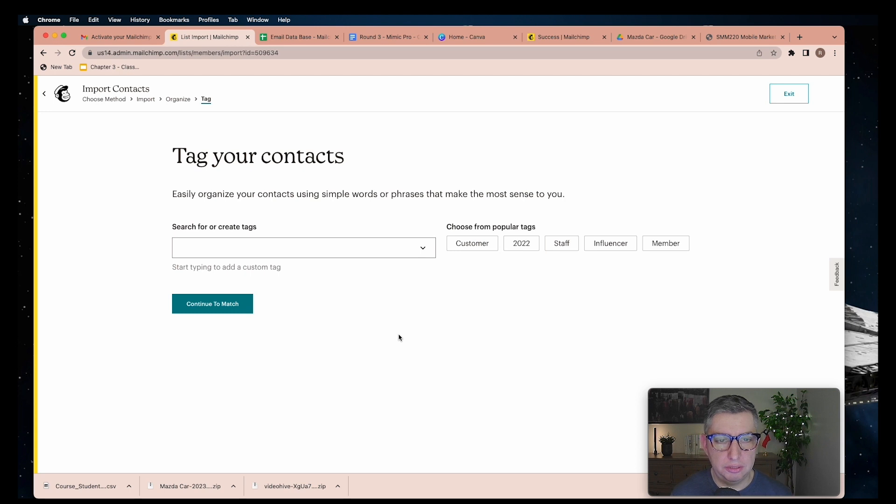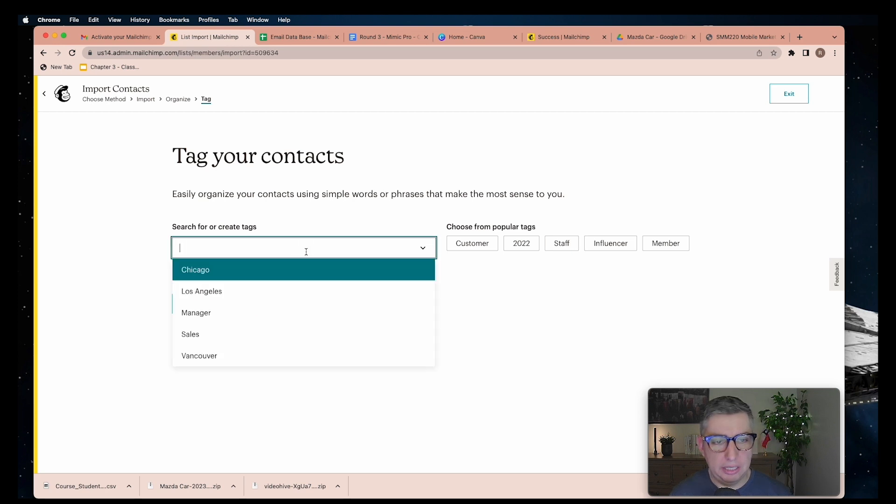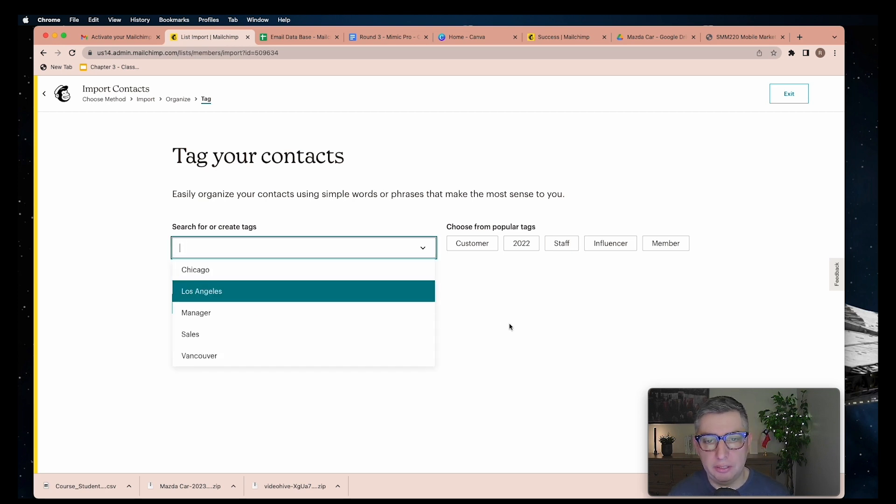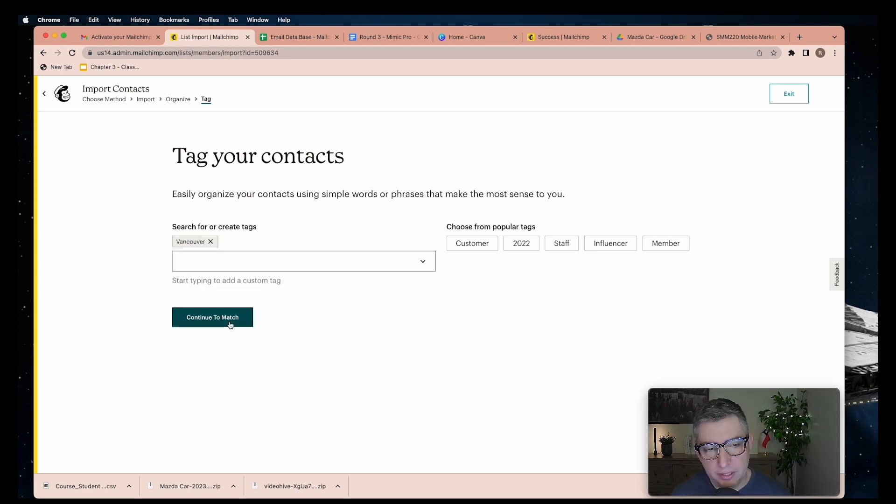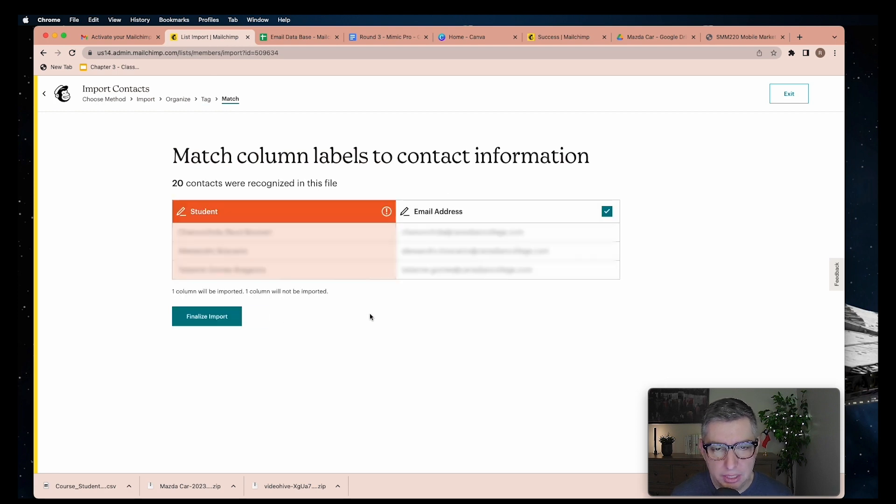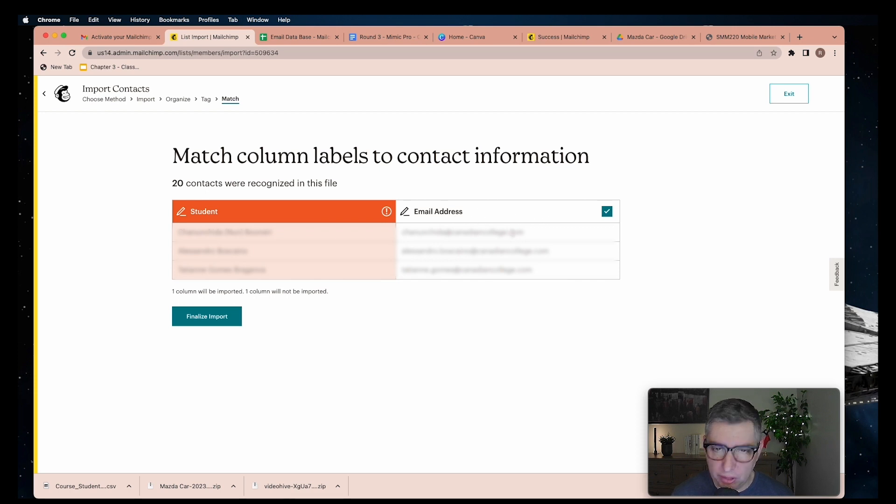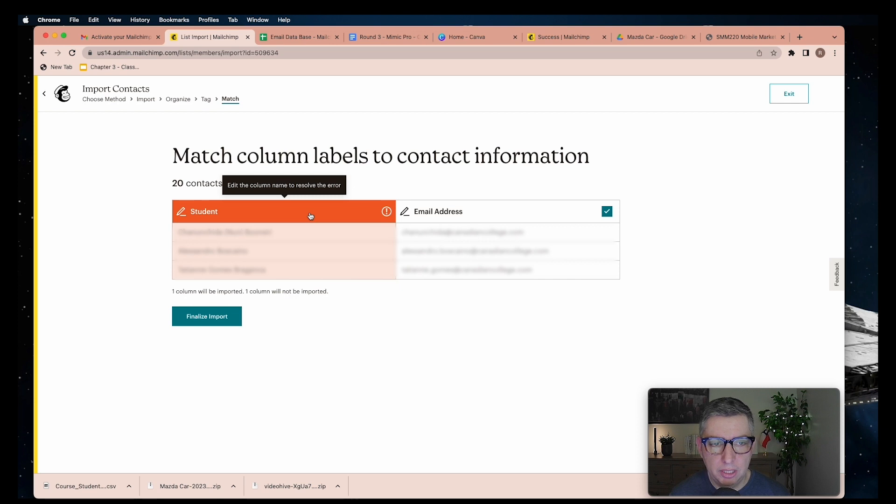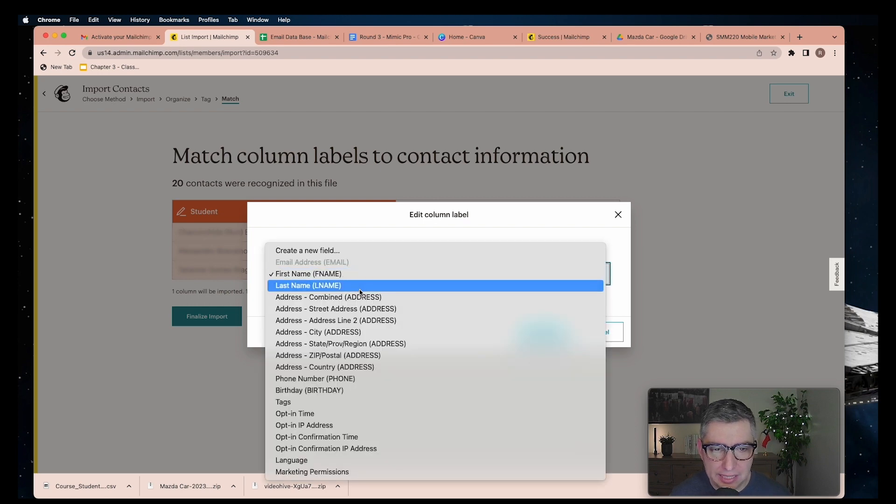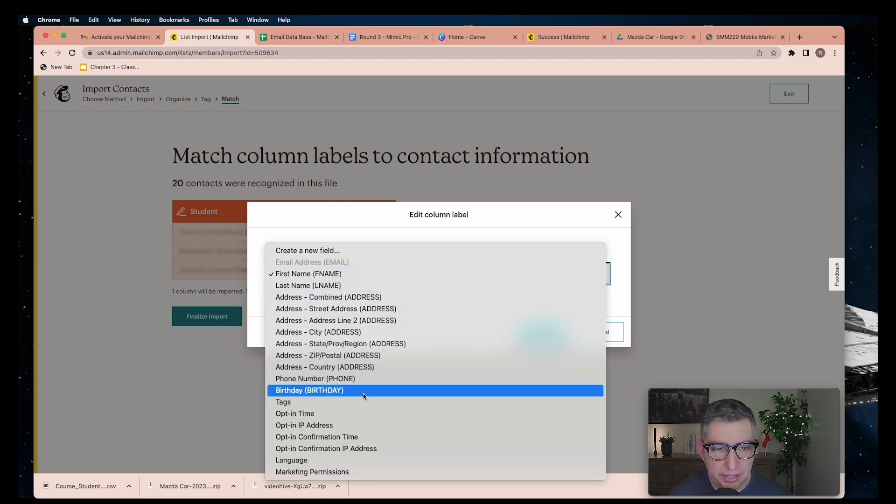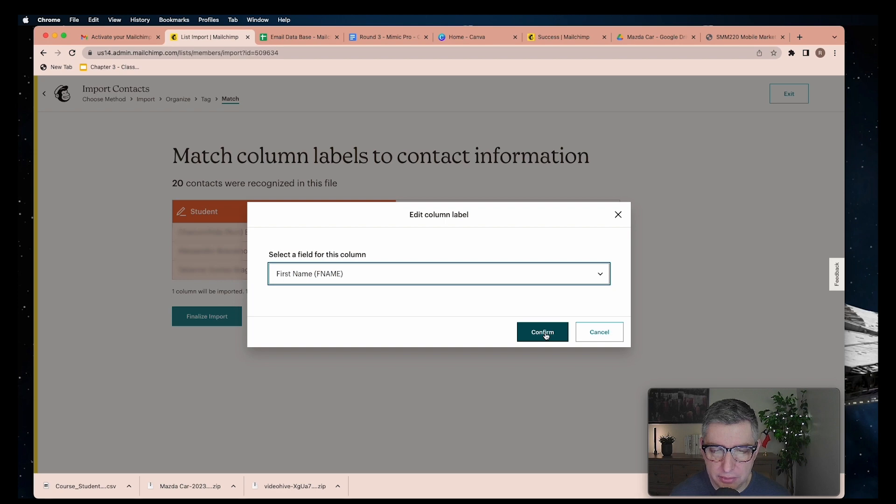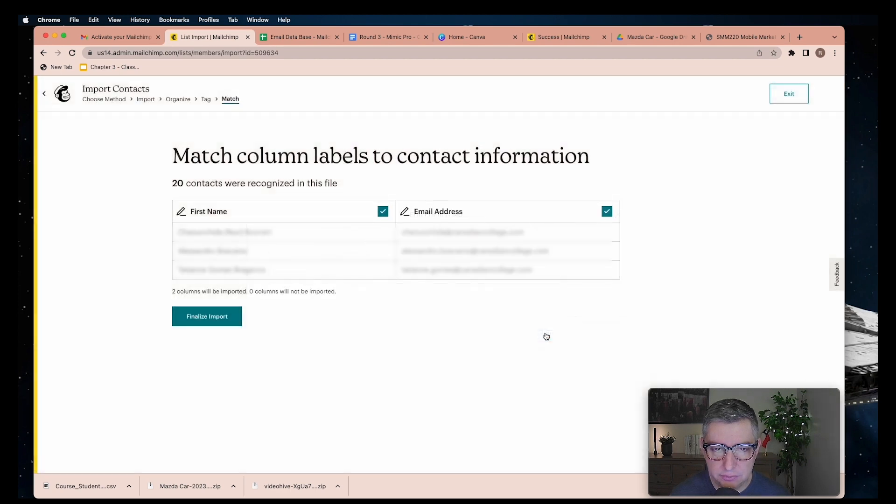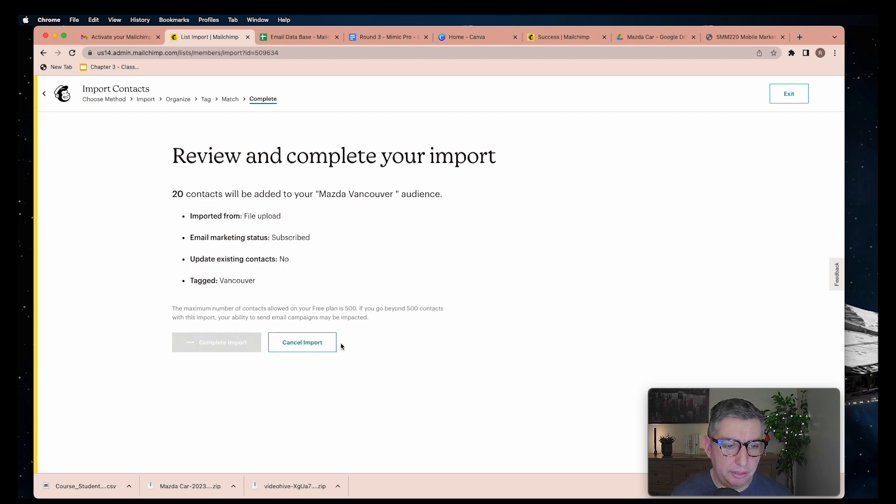Continue to tag, and here you can select tags to identify characteristics of your audience. We're going to continue to match. The system automatically recognizes the email address, but this one is unknown, so we have to inform the system. By clicking on the top column you can select the type of information. I'm going to put it as first name, confirm, finalize the import, and complete the import.